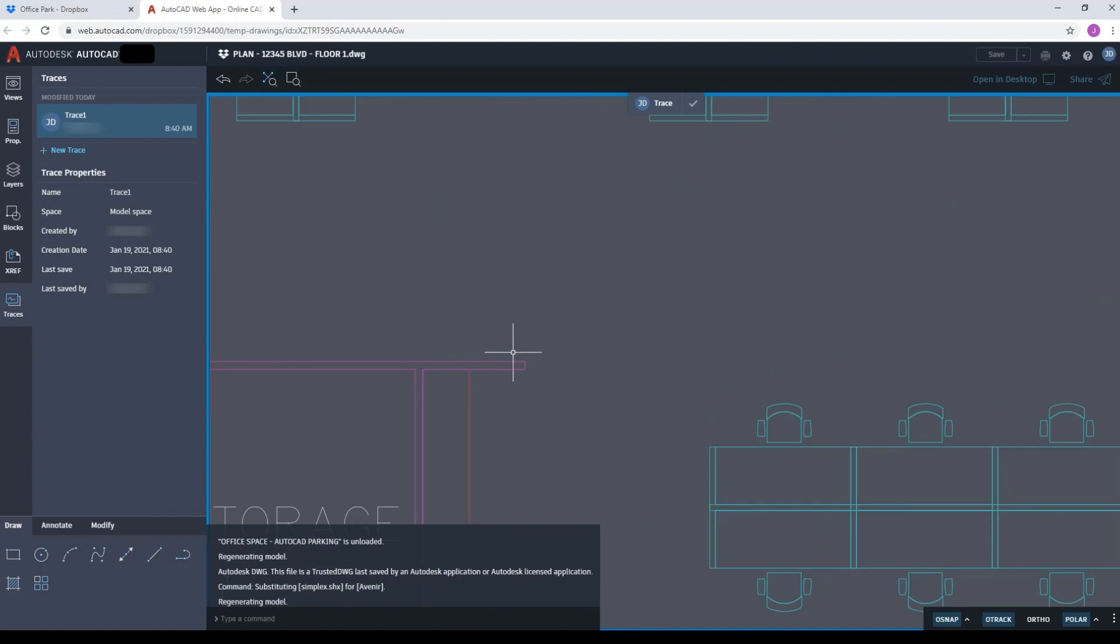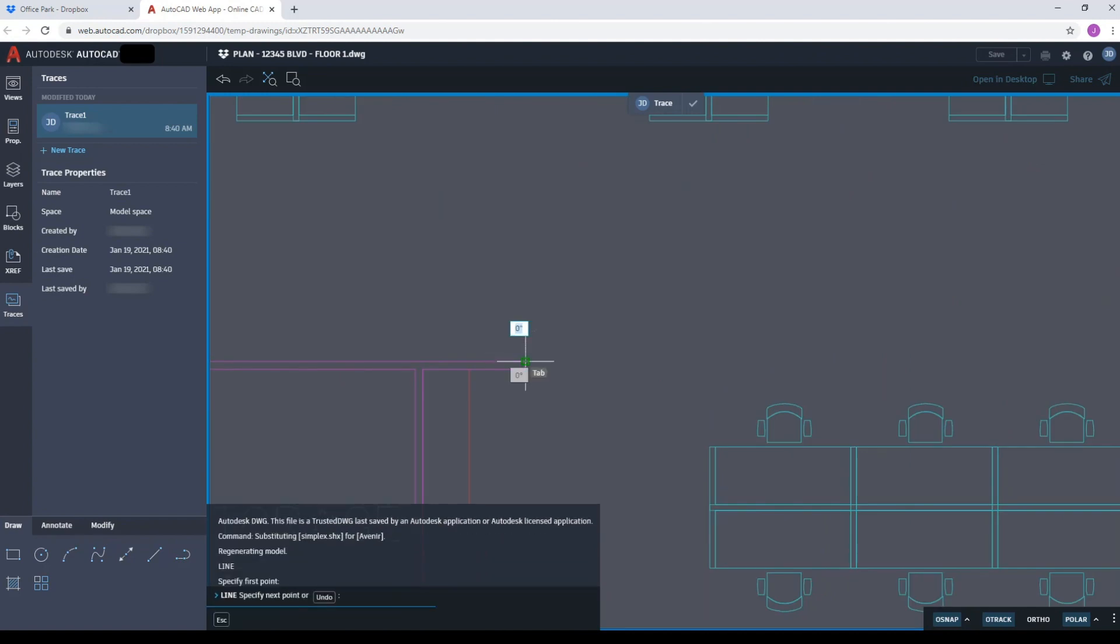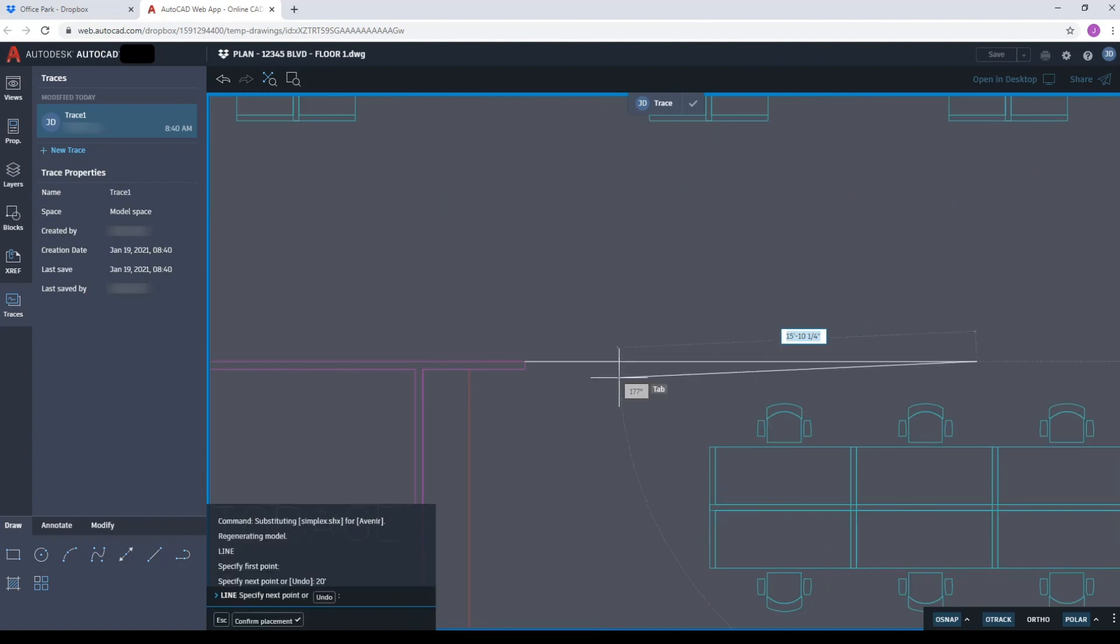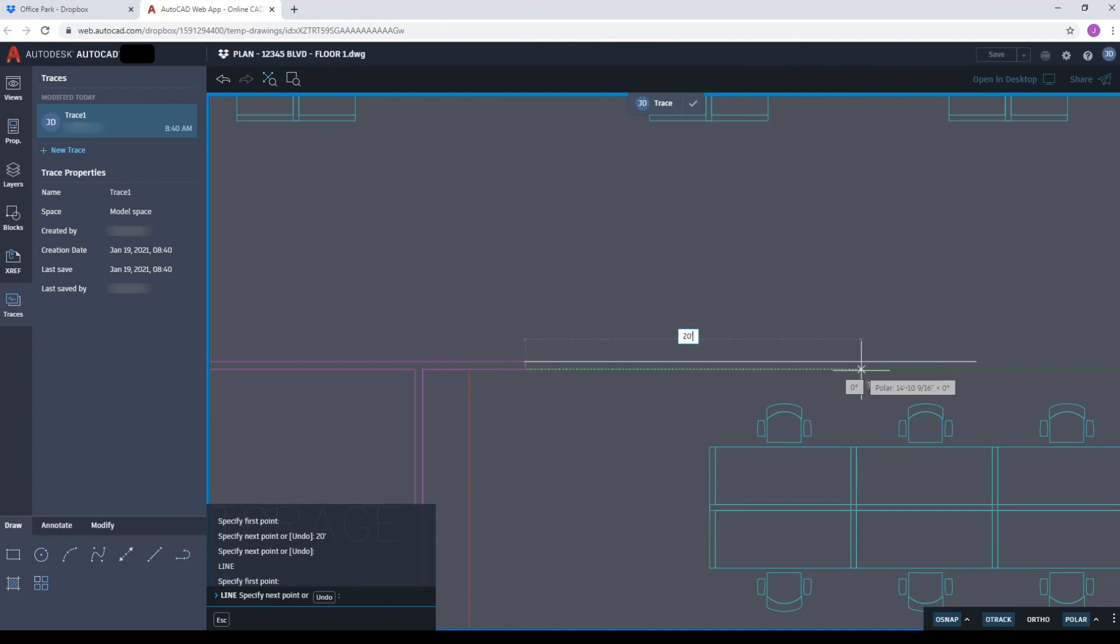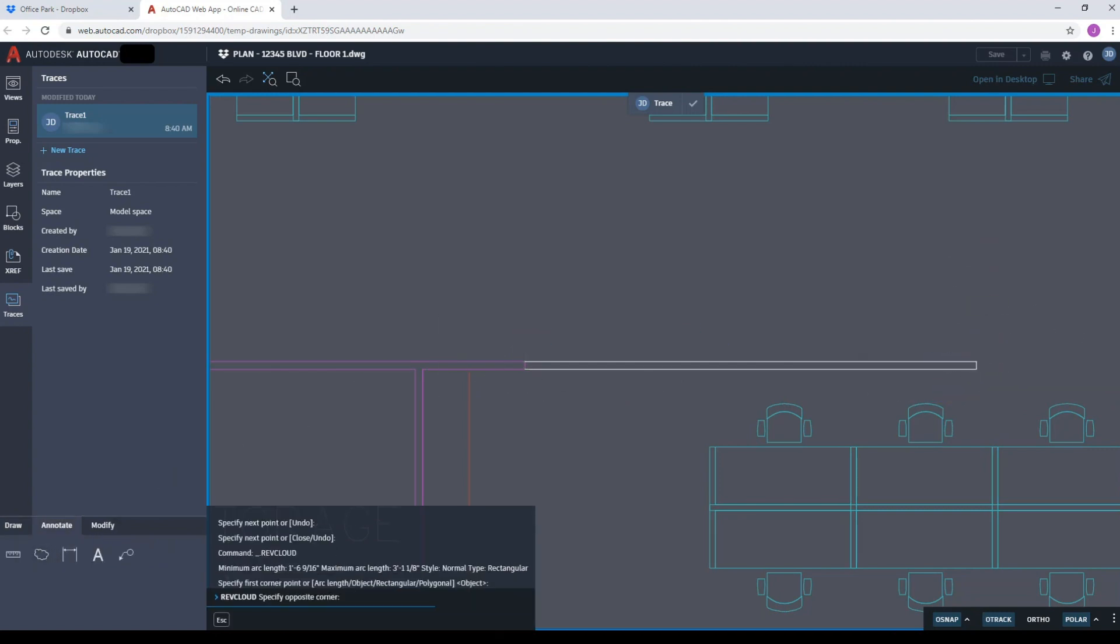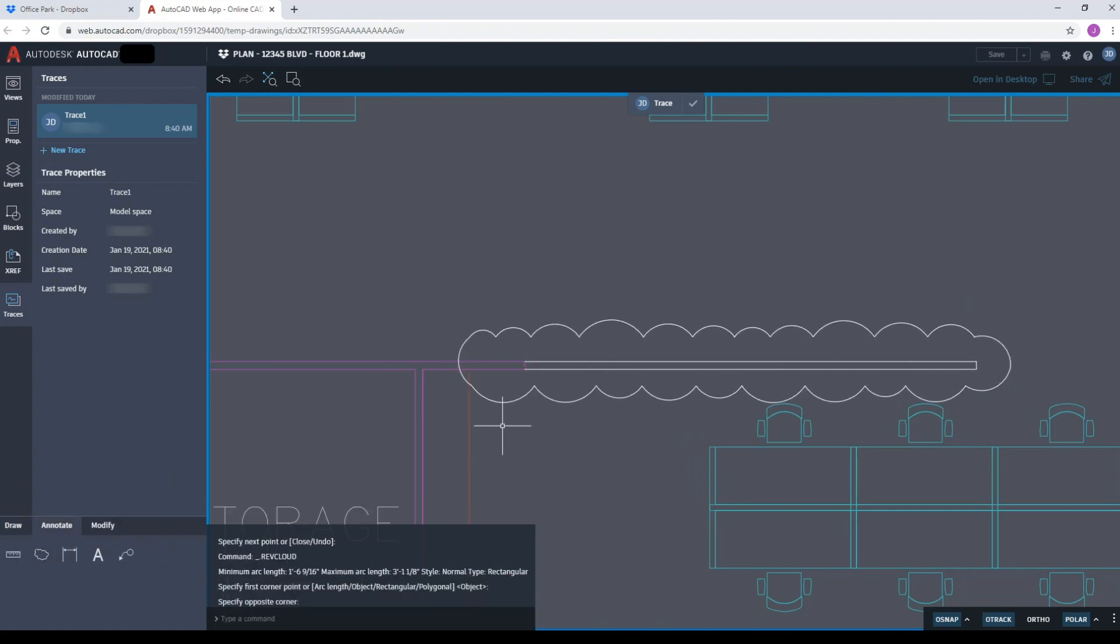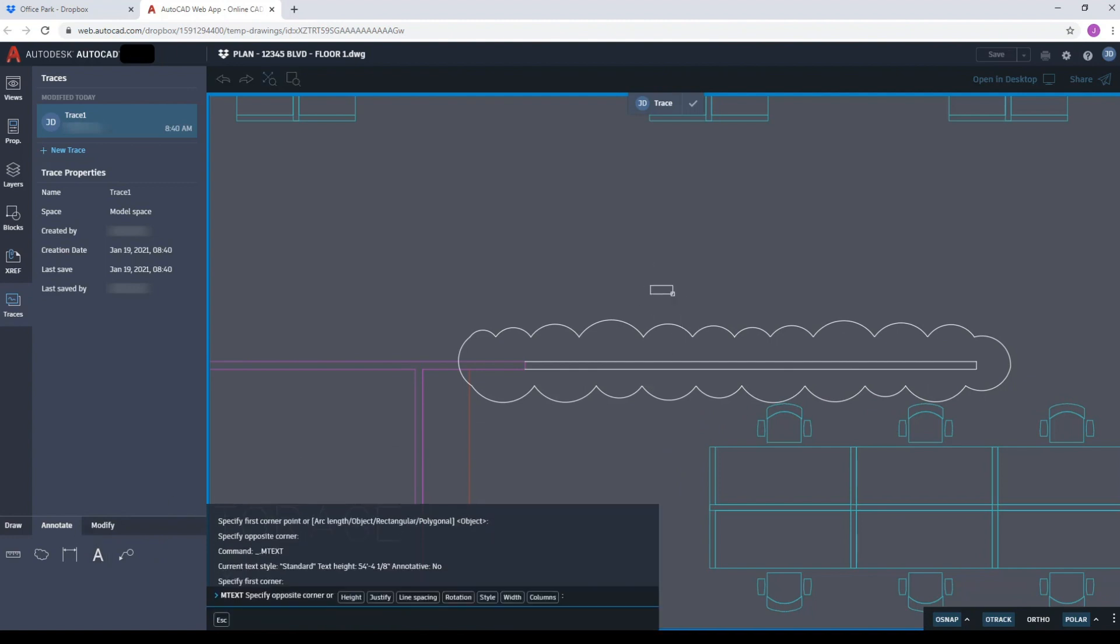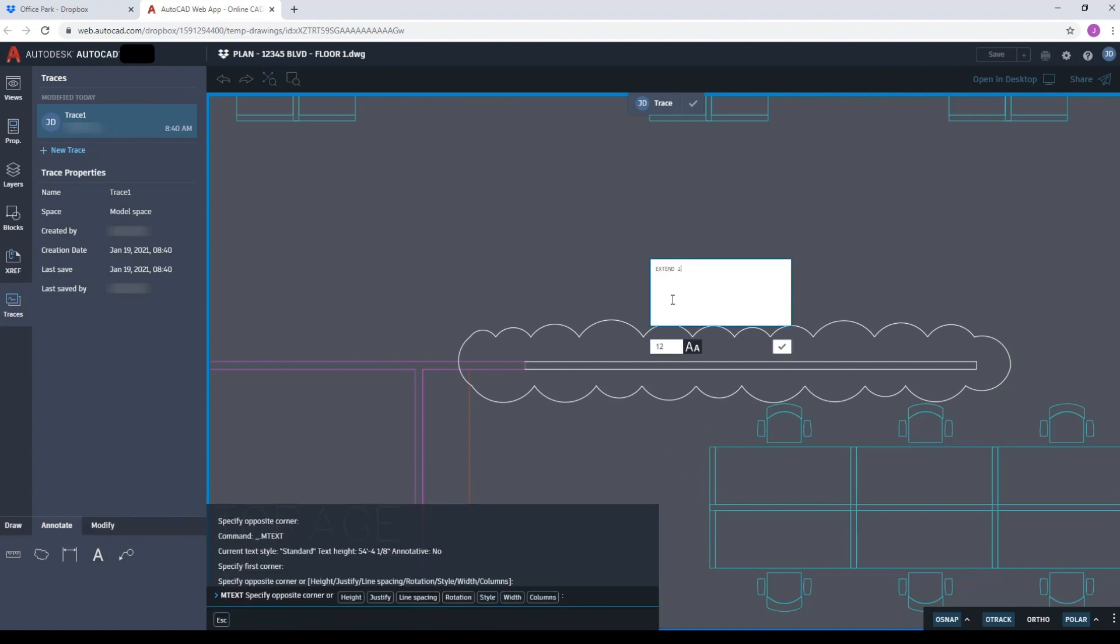I decide I want to extend the wall out 20 feet, so I use the drafting tools to mark up that change. I'm essentially drawing my changes over the existing drawing without altering it. I add a RevCloud to make the change easy to spot, and I add a note.